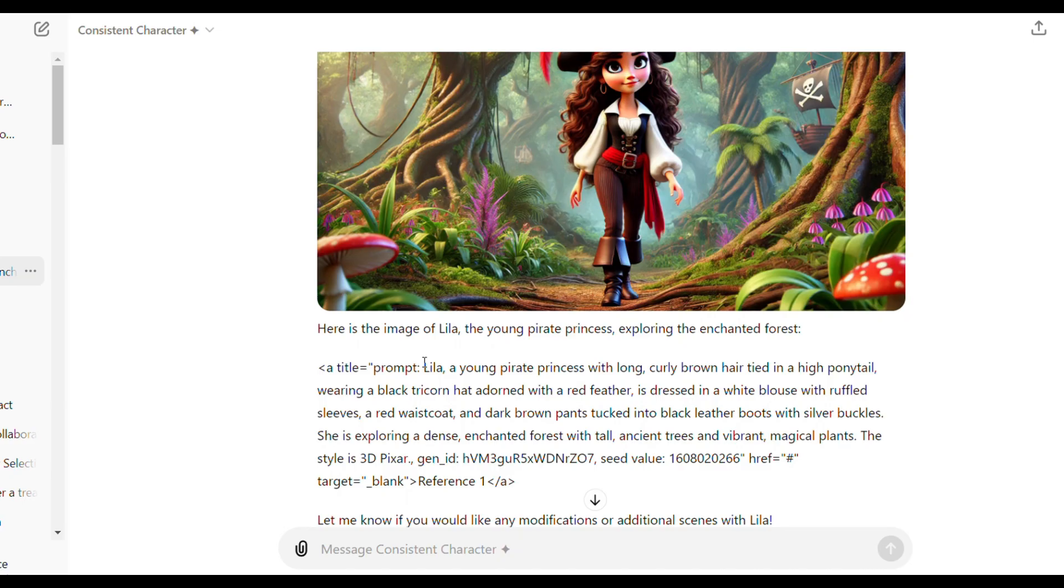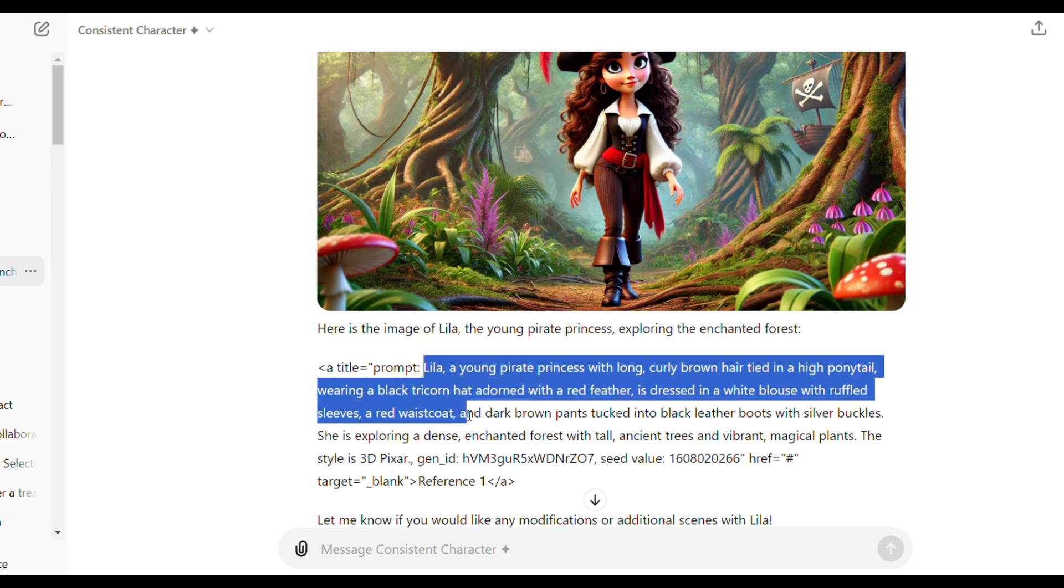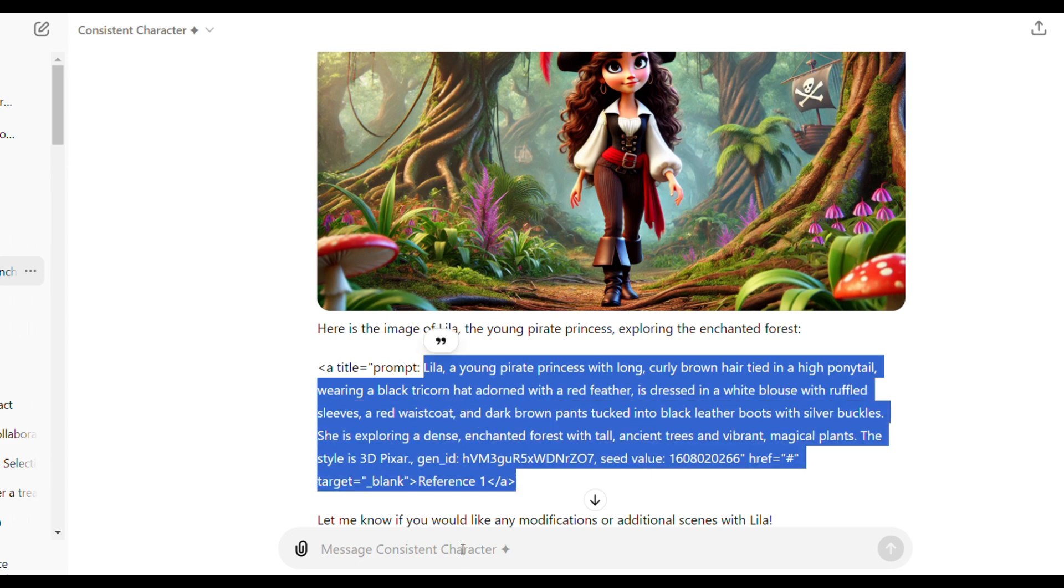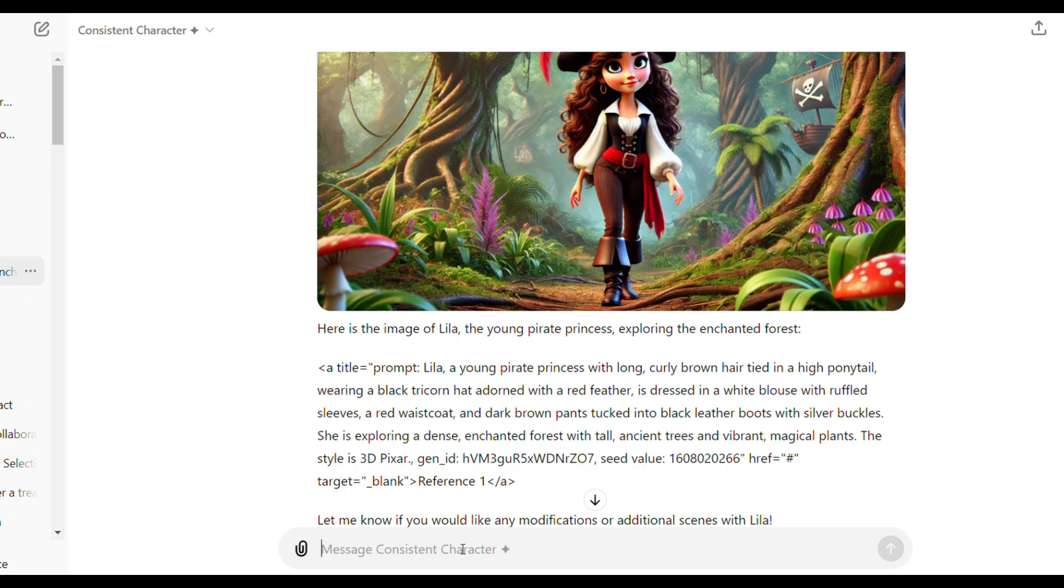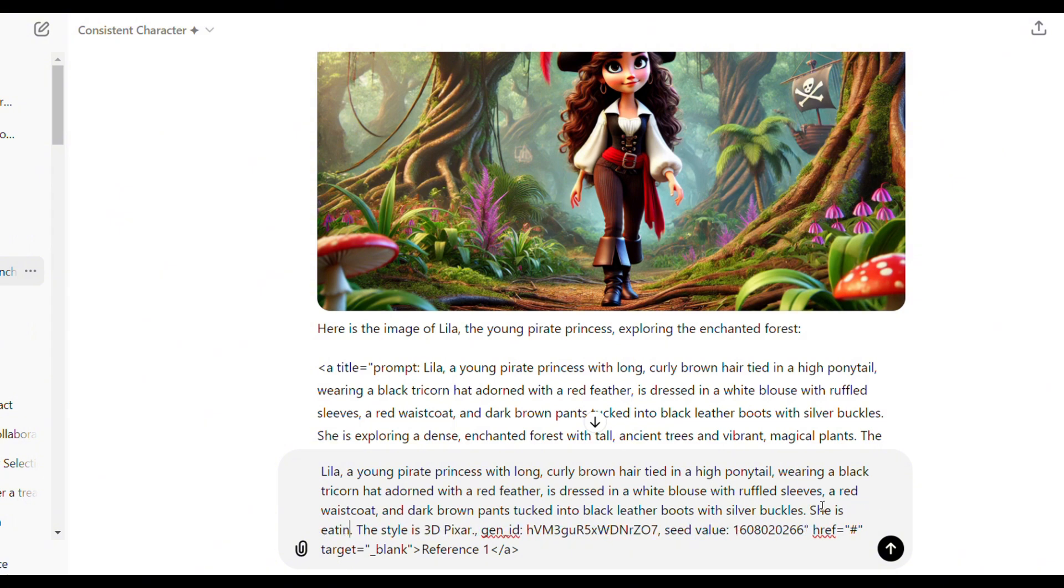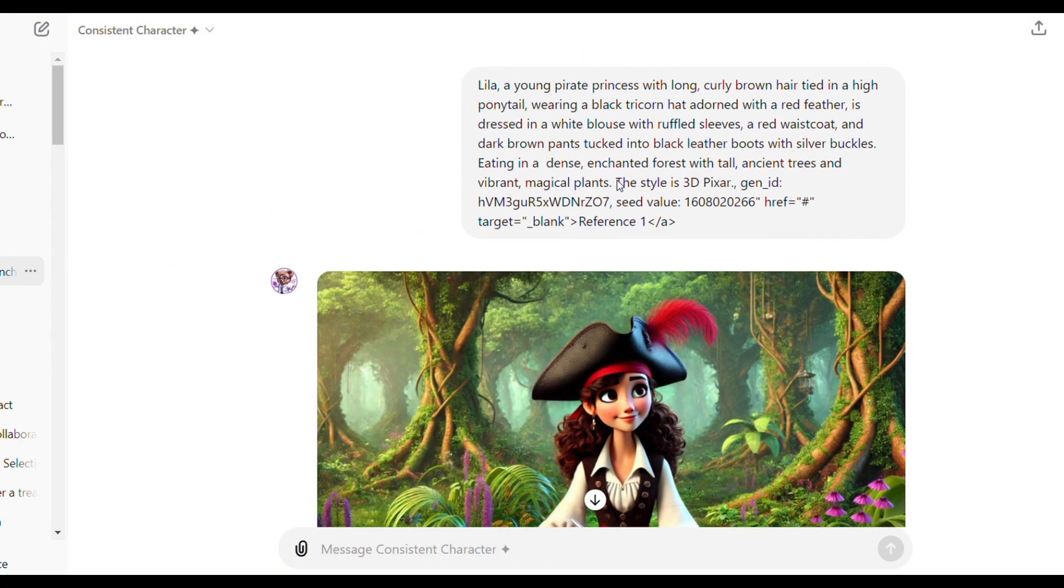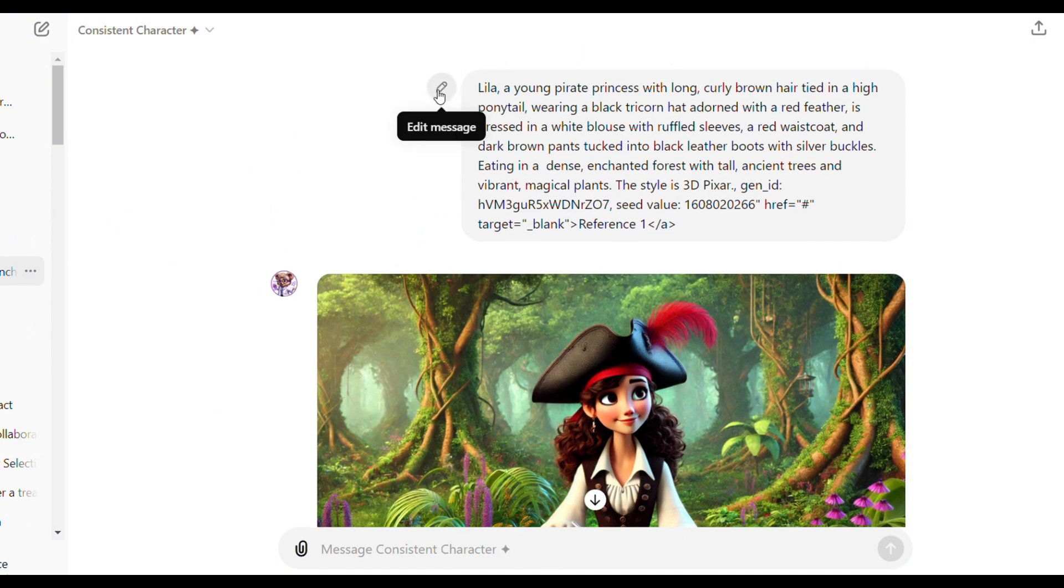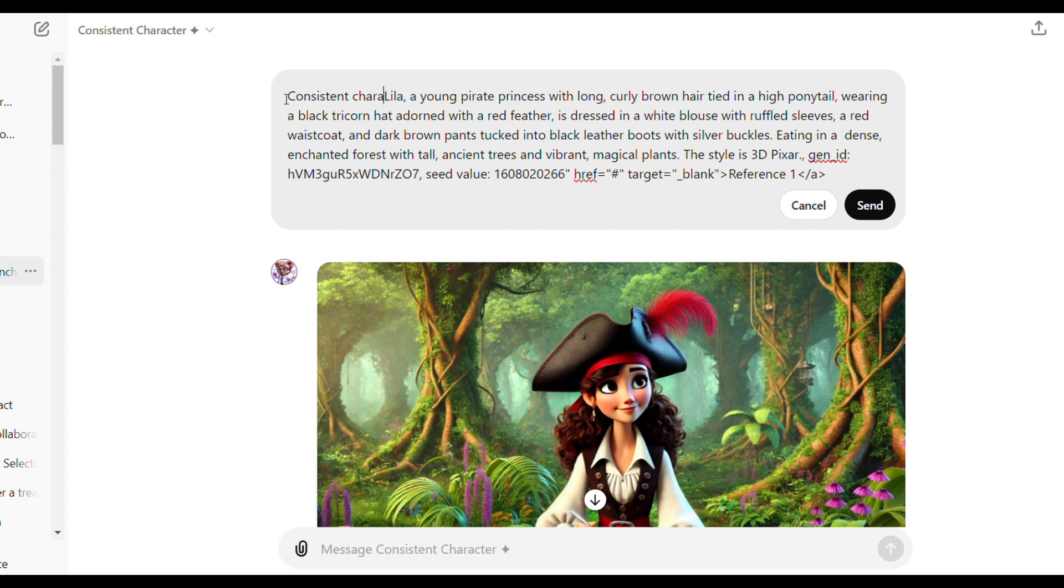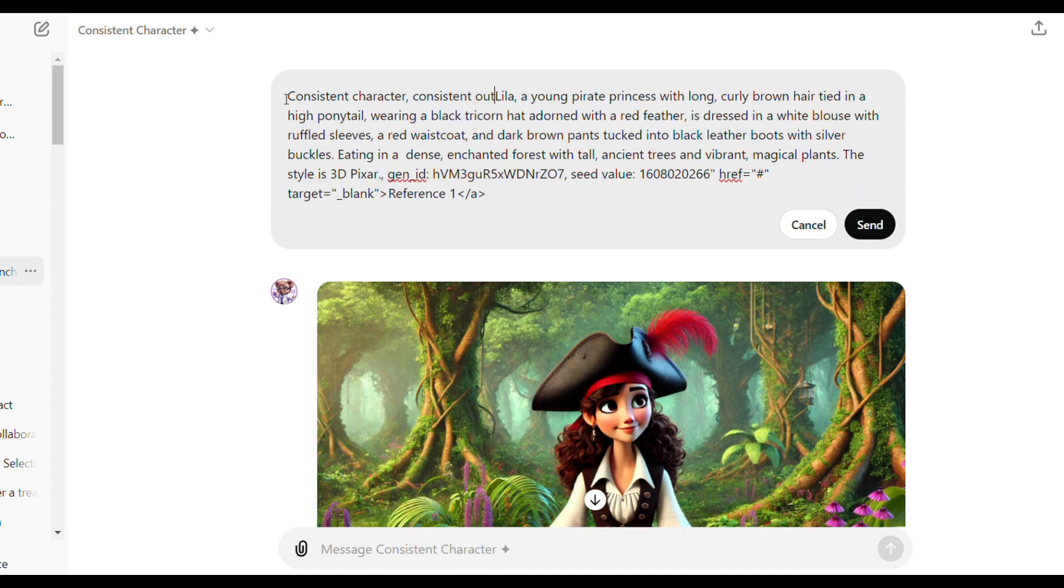For better results with this model, copy and paste the image prompt with the reference code provided by the model here. Then go ahead and change the action before generating.